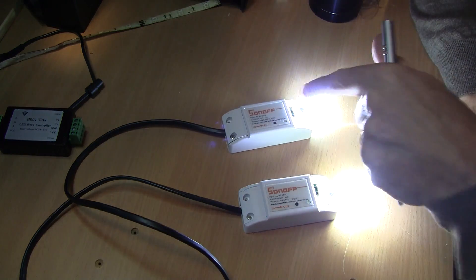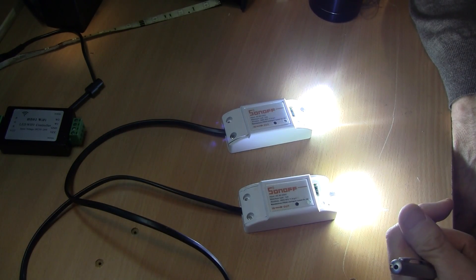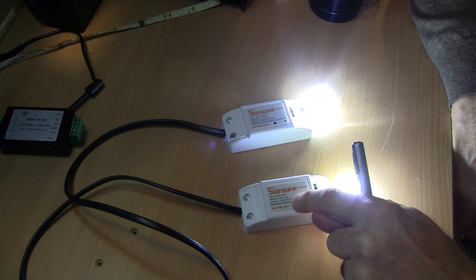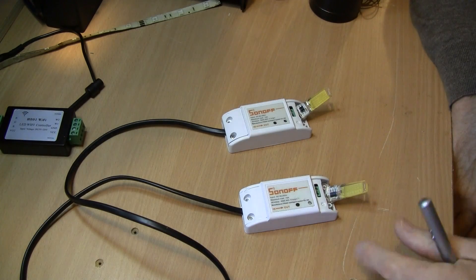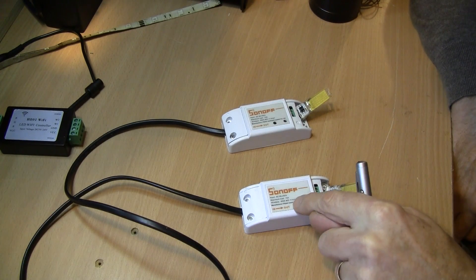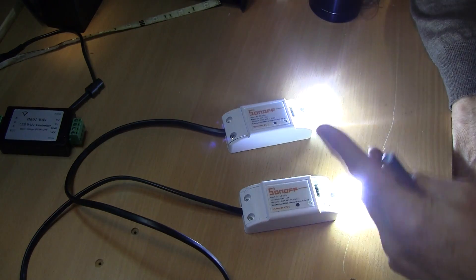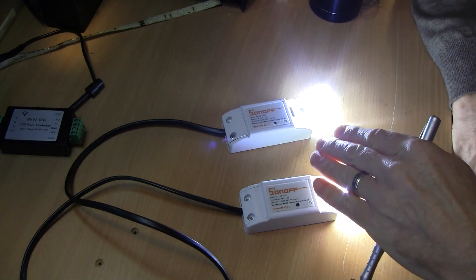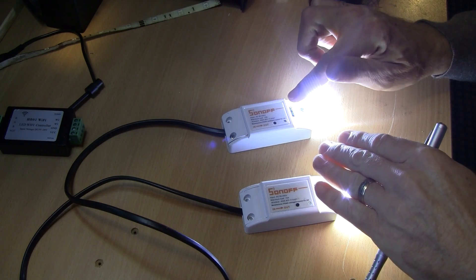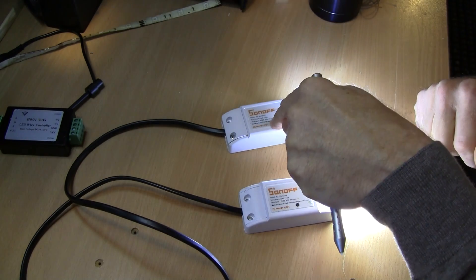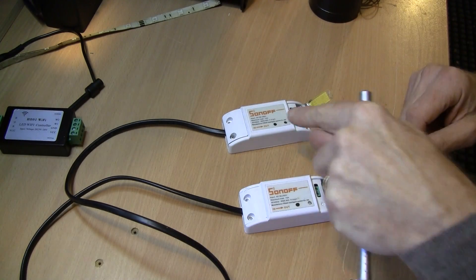So if I turn that one on you can see that it comes on almost instantly and if I turn it off they both go off. But the nice thing is if I turn this one on both my lights come on but of course I could just have one light at this end it doesn't matter. If I turn it off at this end they both go off.